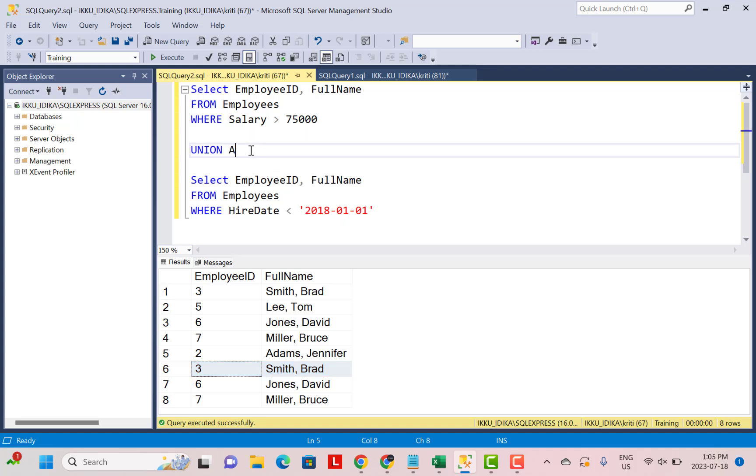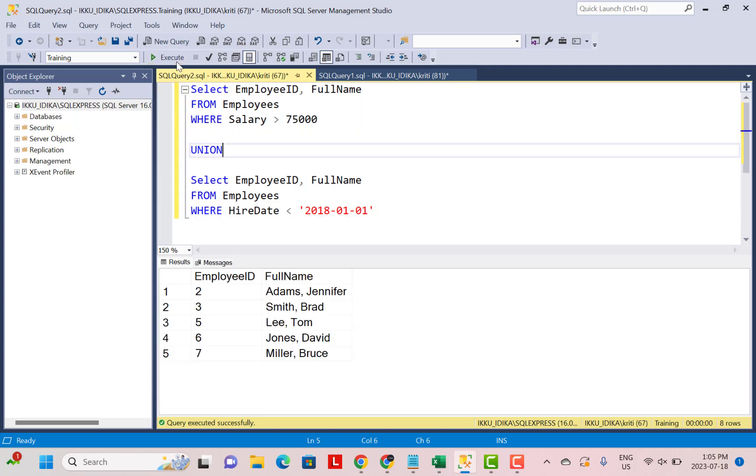On the other hand, if we replace this operation by a UNION operation and execute, we get a total of five records in which we get a distinct record for each employee ID even if he satisfies both conditions.